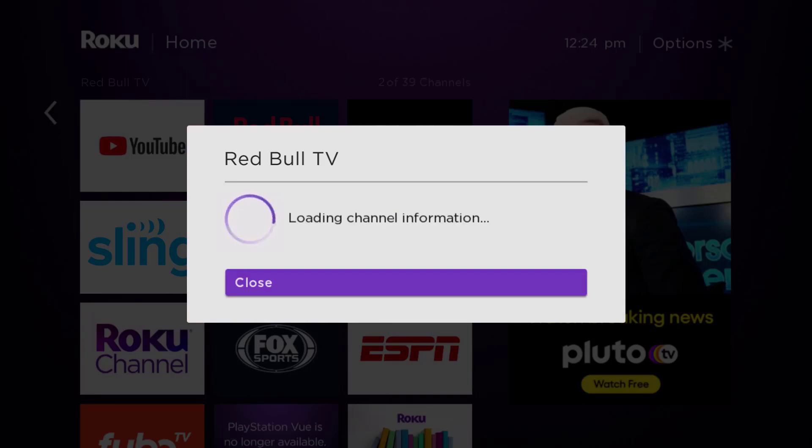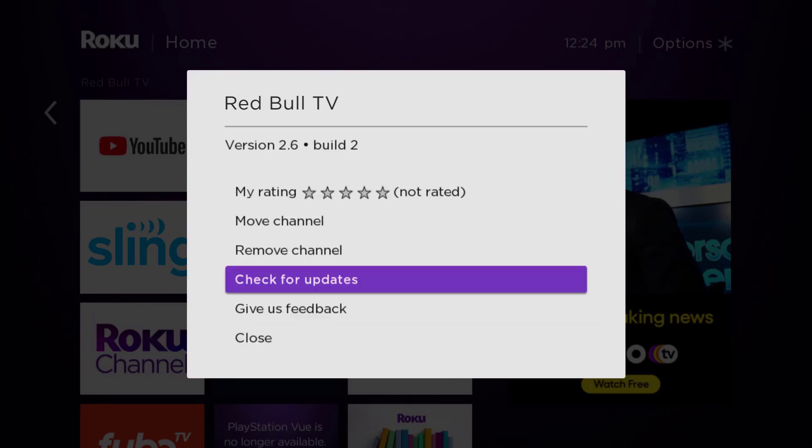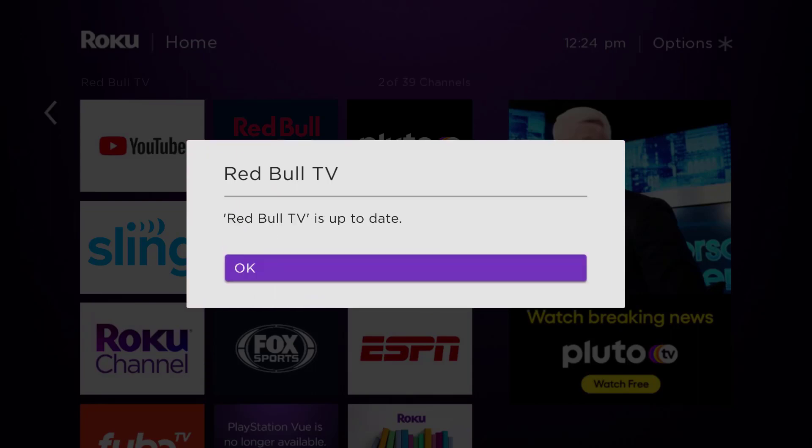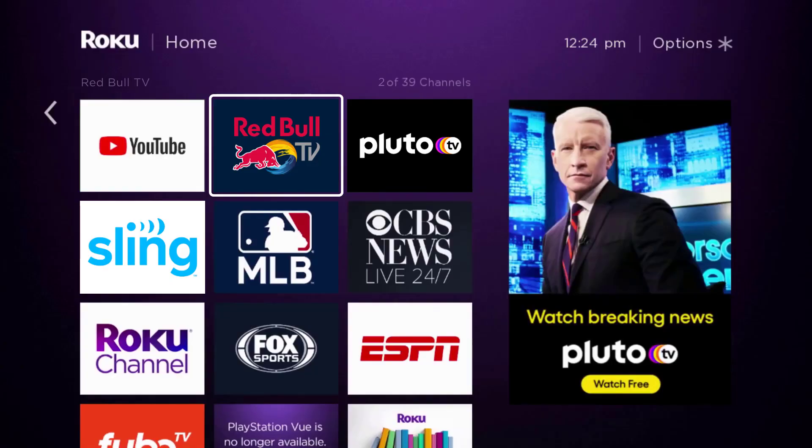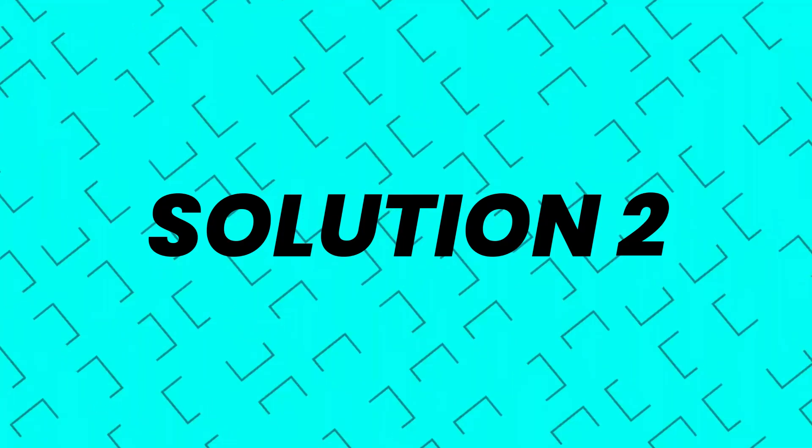Eventually it will pop up with a menu that gives you some options. We're going to go up and click where it says check for updates to make sure you're running the latest version of the app. Once it's updated, check if it fixes the issue.